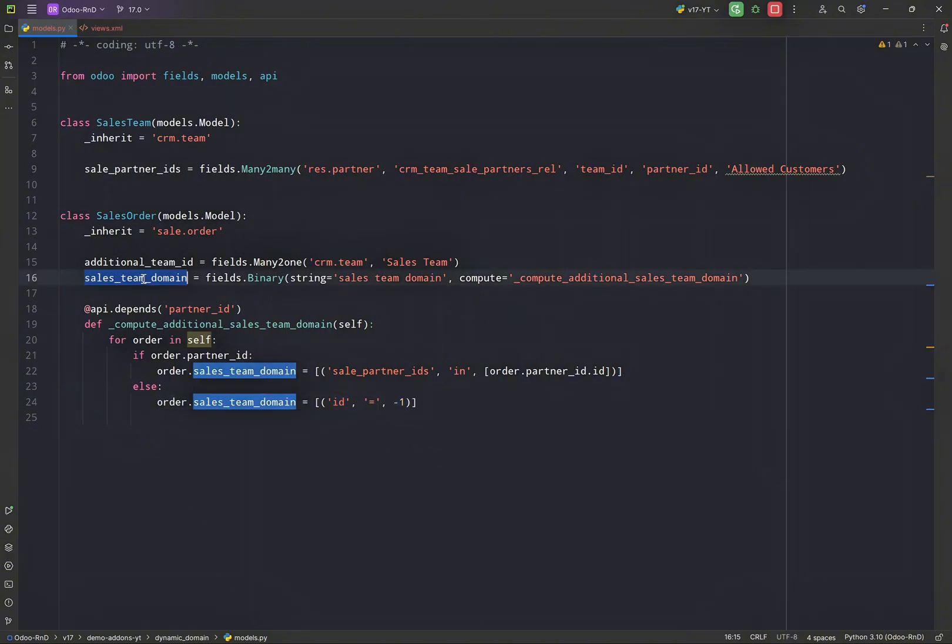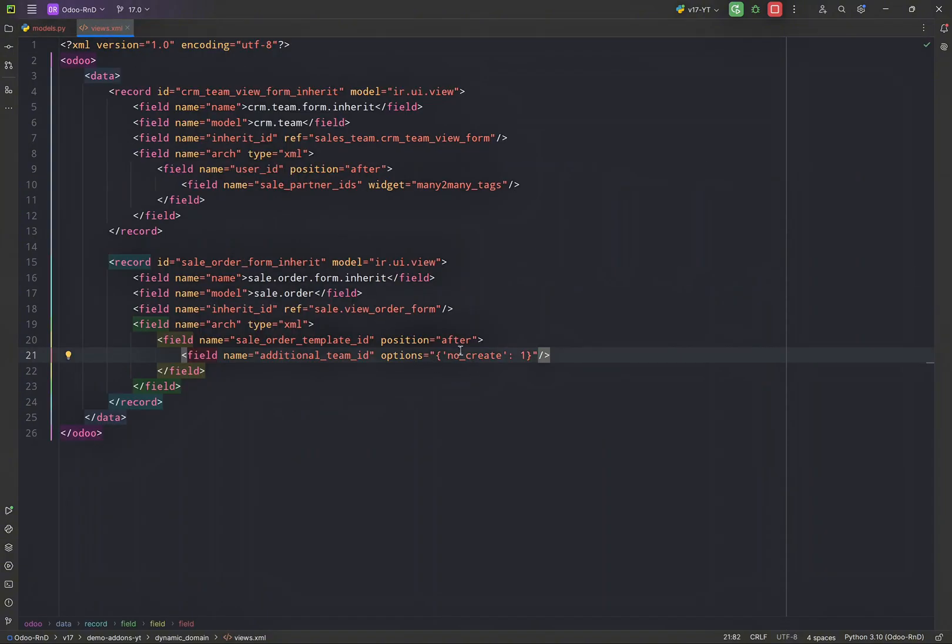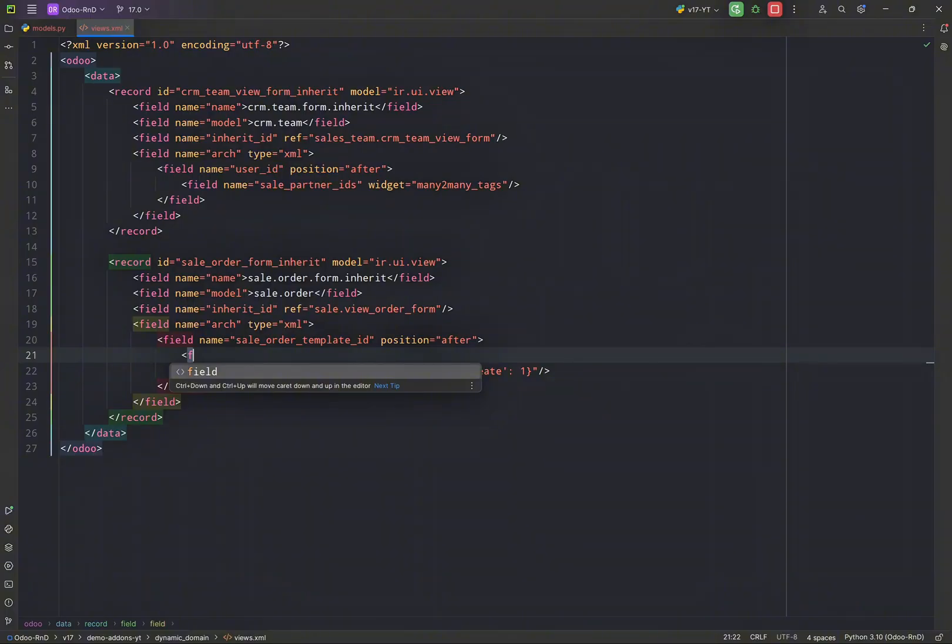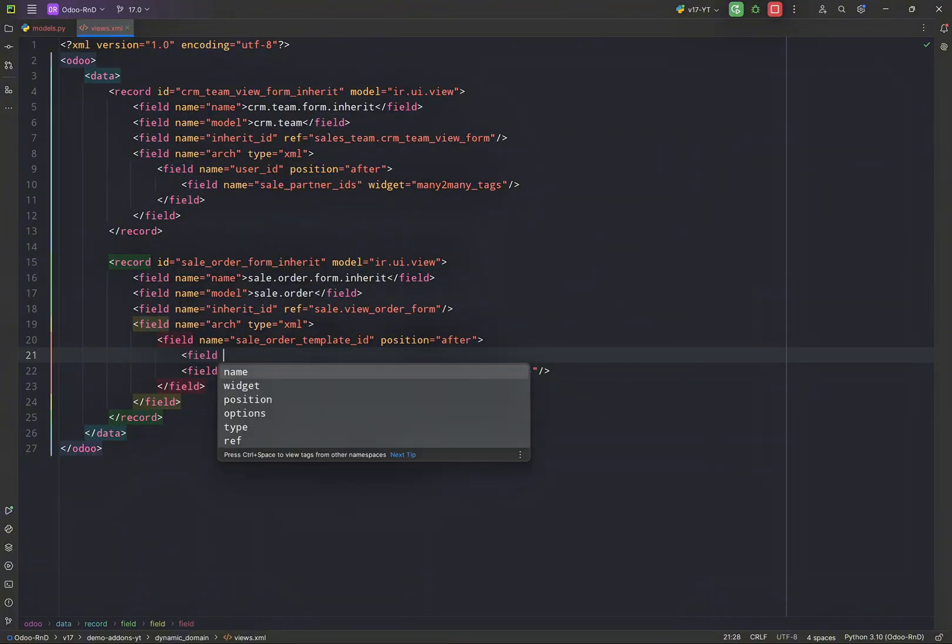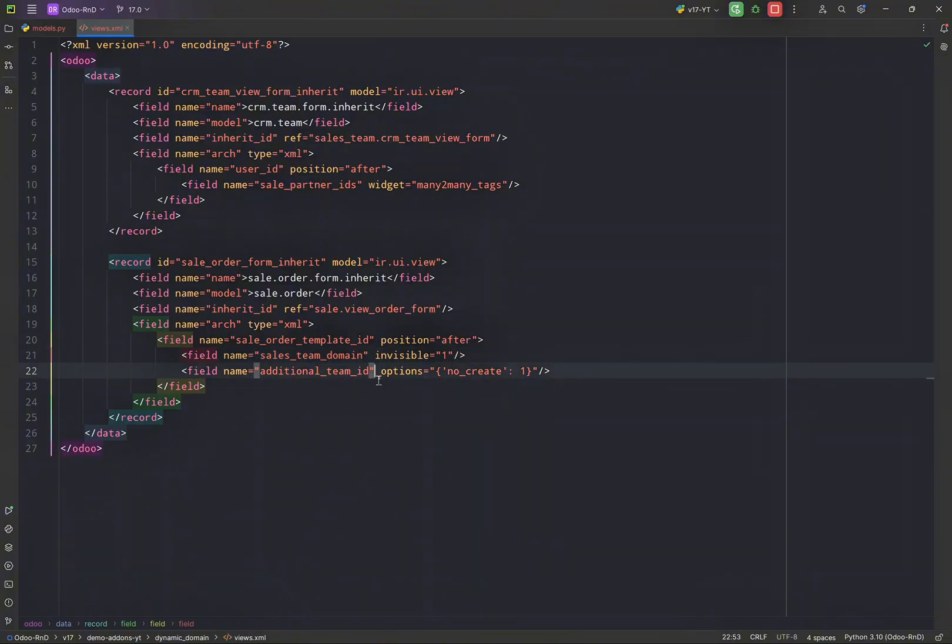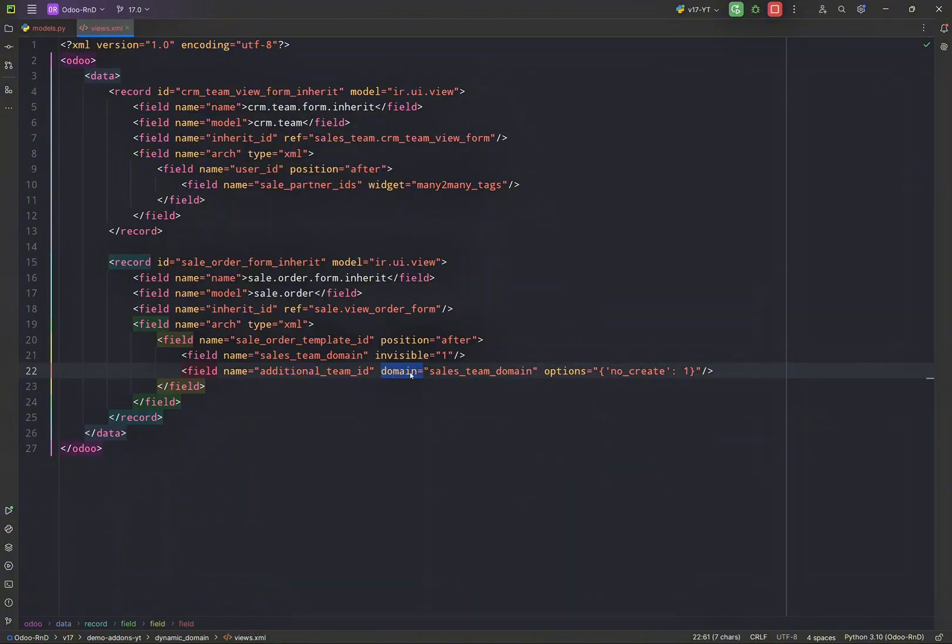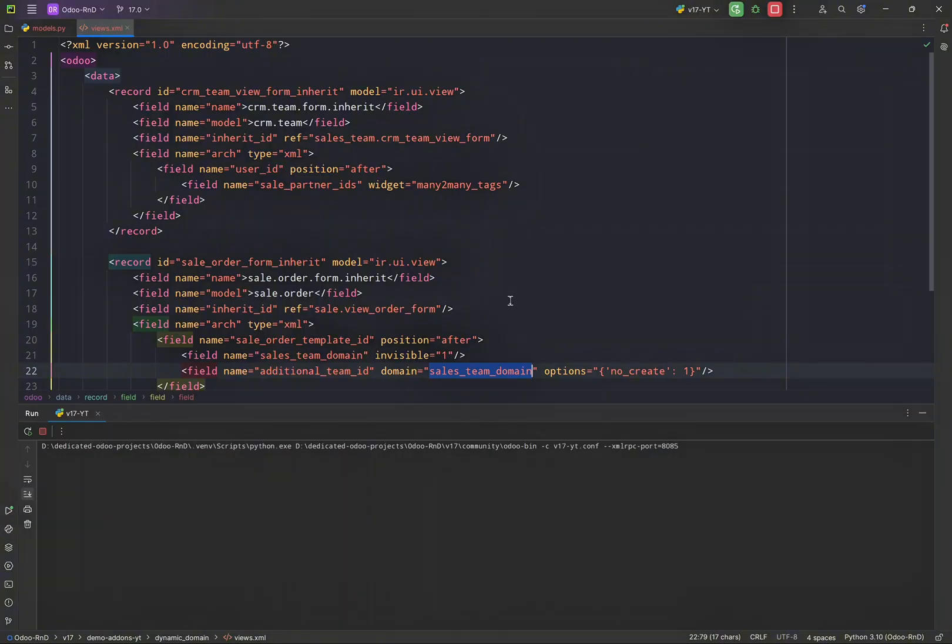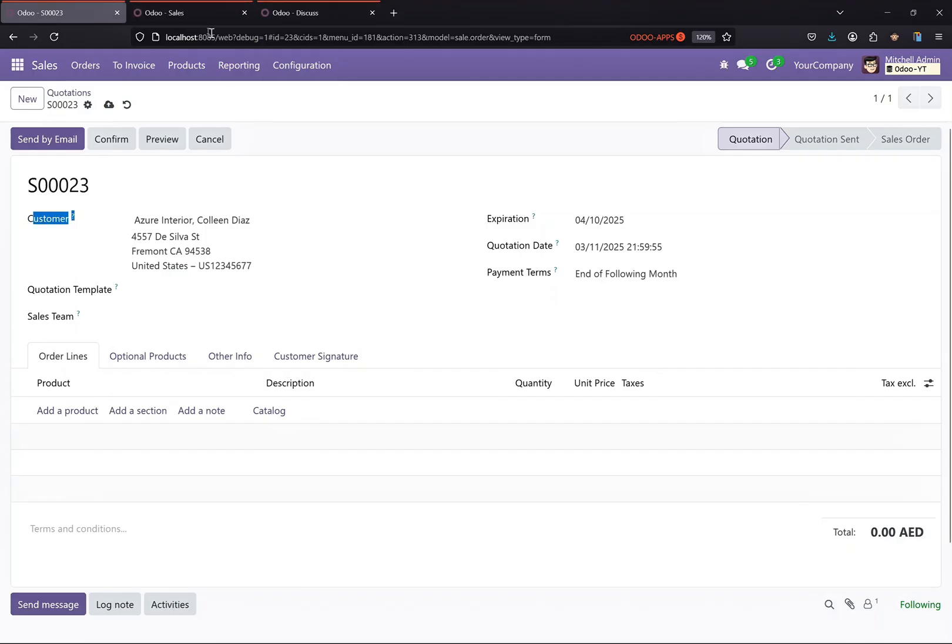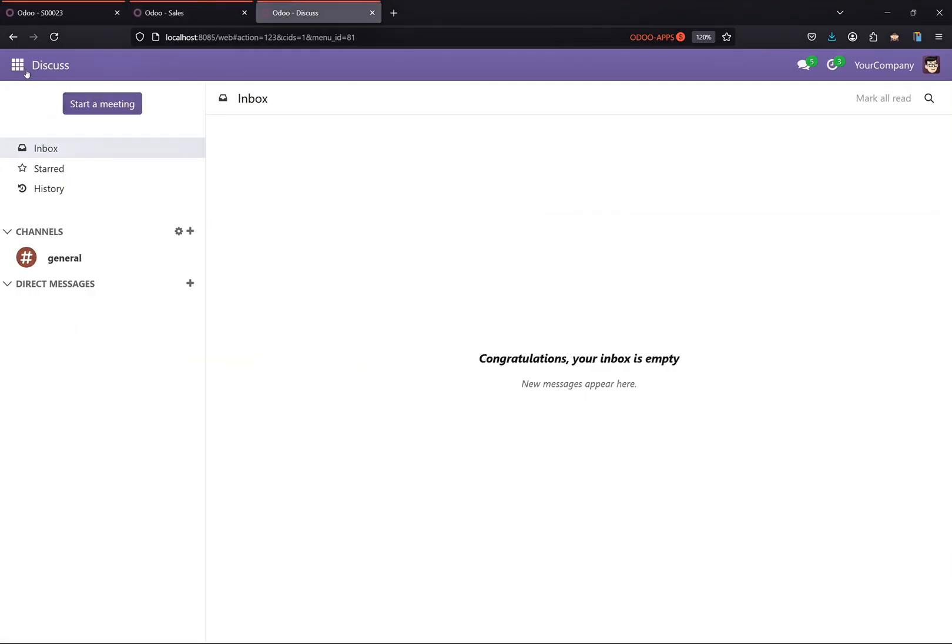So now we have to head over to the XML and we have to add this field in the view and just make it invisible. So we don't want it to be visible on the front end, and we can just simply add it here with the domain tag that field. So let me just restart and let's go and upgrade our module.